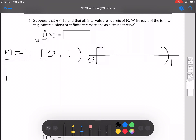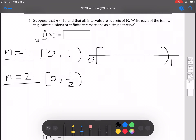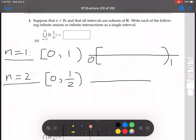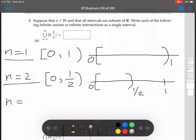Now let's look at n equals 2. We're going from 0 to 1 half. I'll put in my 1 there for reference, and then I have 1 half there.